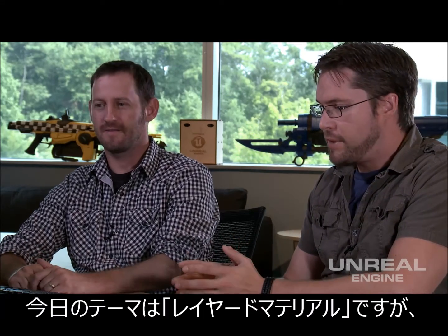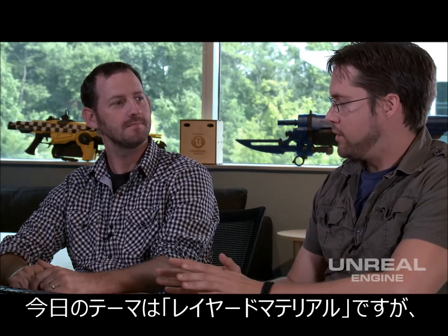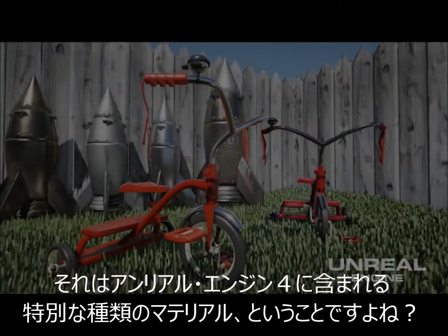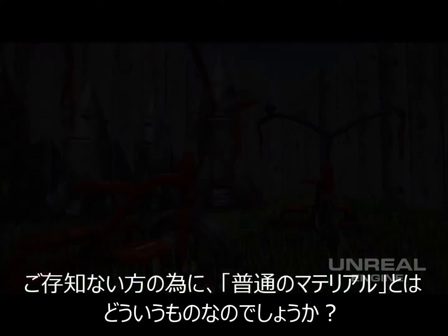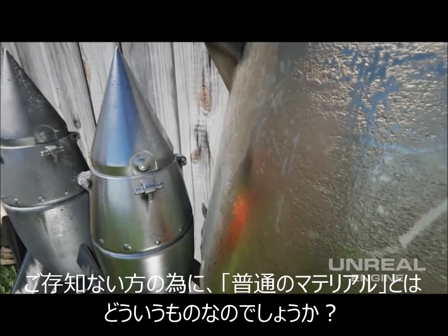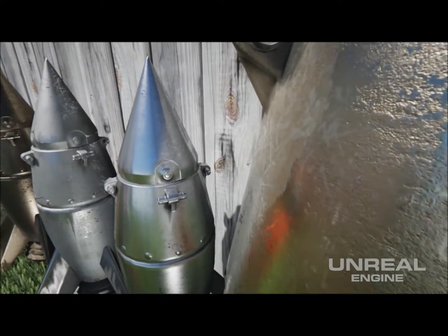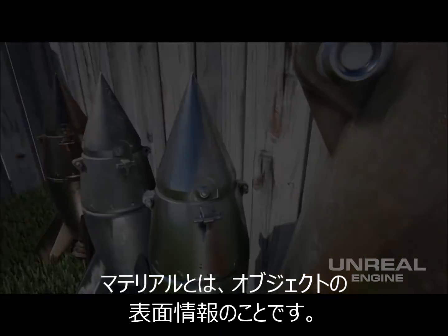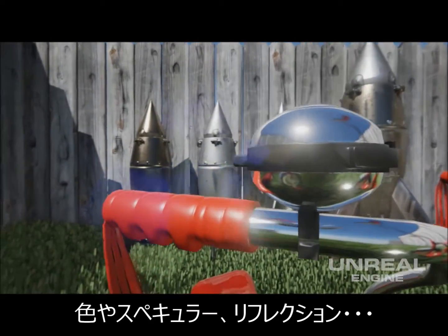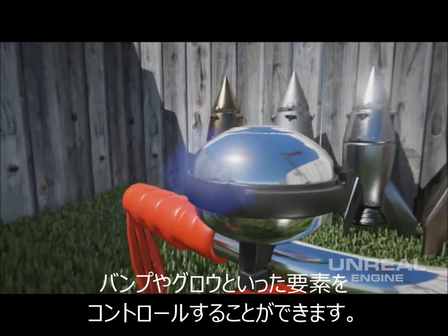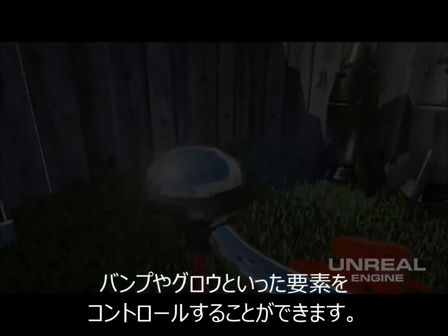Our topic today is layered materials, which I understand are a special type of material in UE4. But for those who are new, what is just a regular material? Well, that's the surface definition of an object. So, you can control the color, the specularity, the reflectivity, the bump, the glow, things like that.